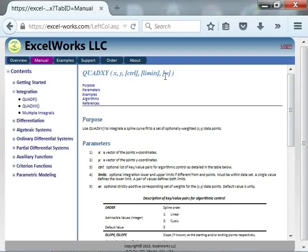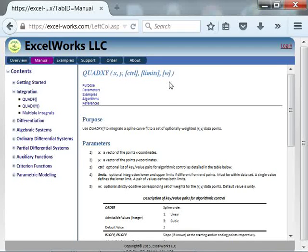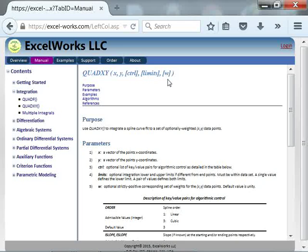And the third optional parameter is a weighting factor for these points. The default is that all points are equally weighted, and the default weight is one. But you may wish to emphasize some points more than others by providing weights. These weights have to be strictly positive.